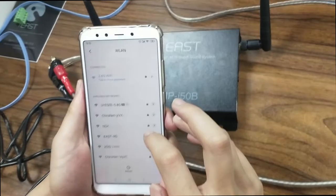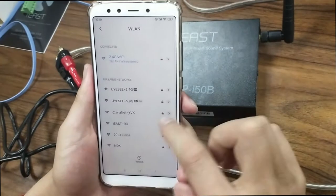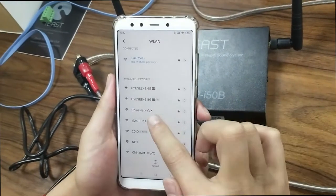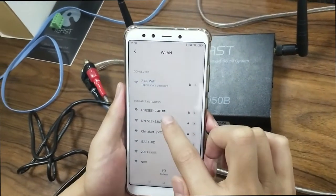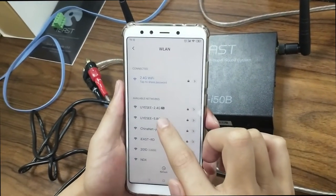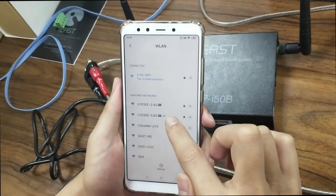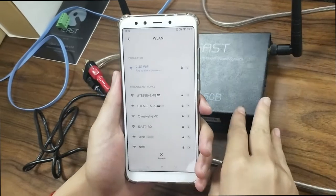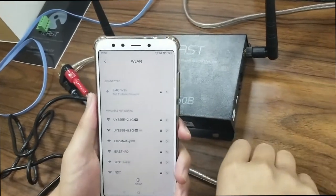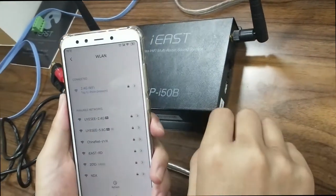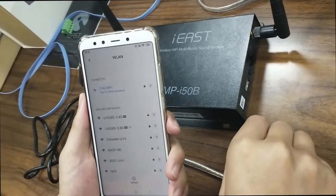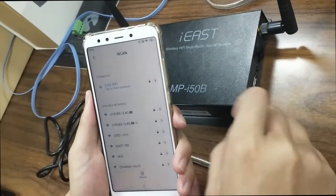What if you can't see your SSID in your WiFi list? What should we do? Under this scenario, most users will be very worried.